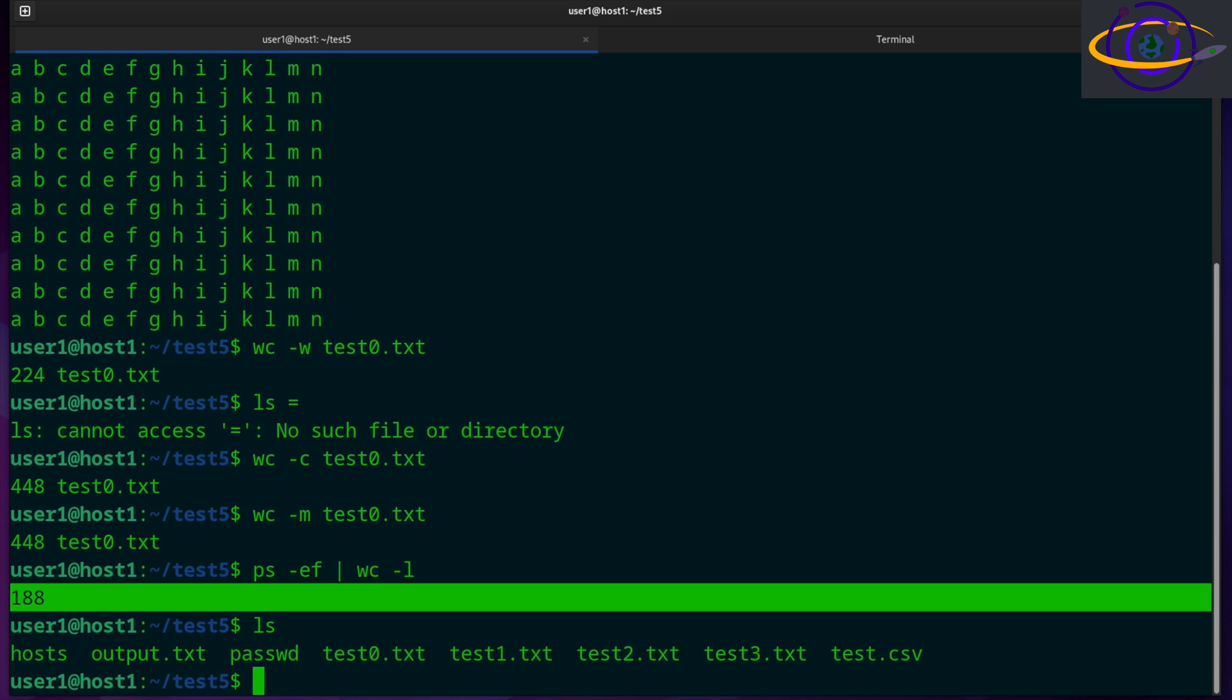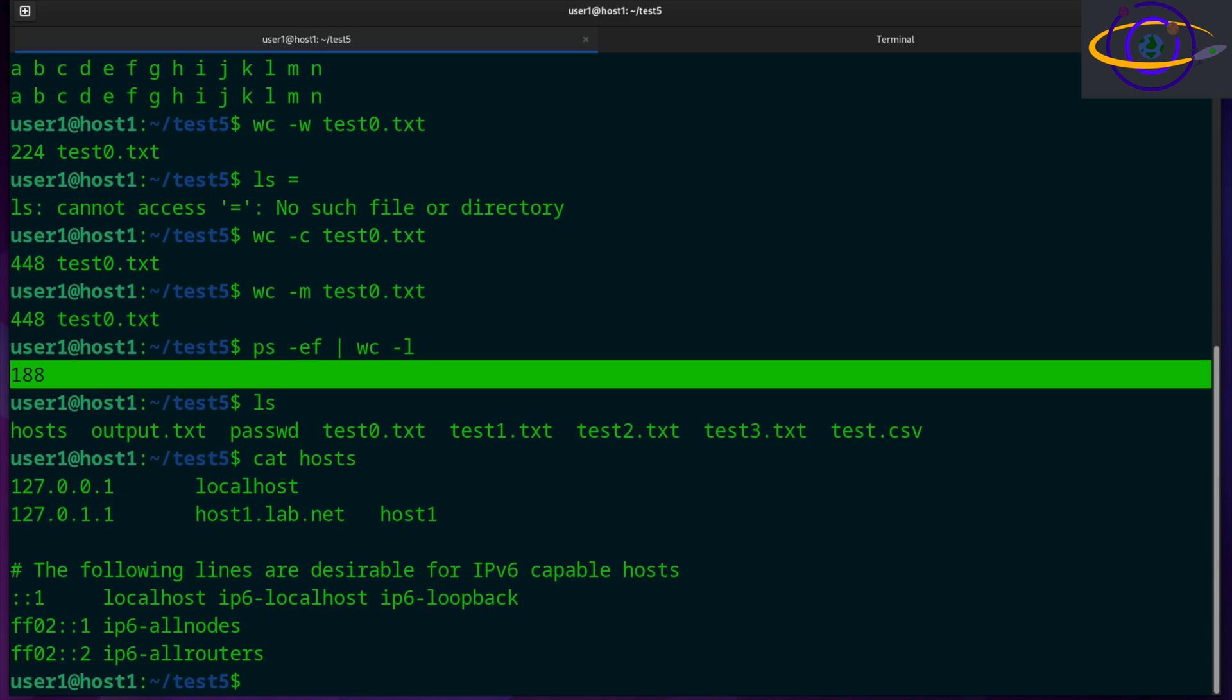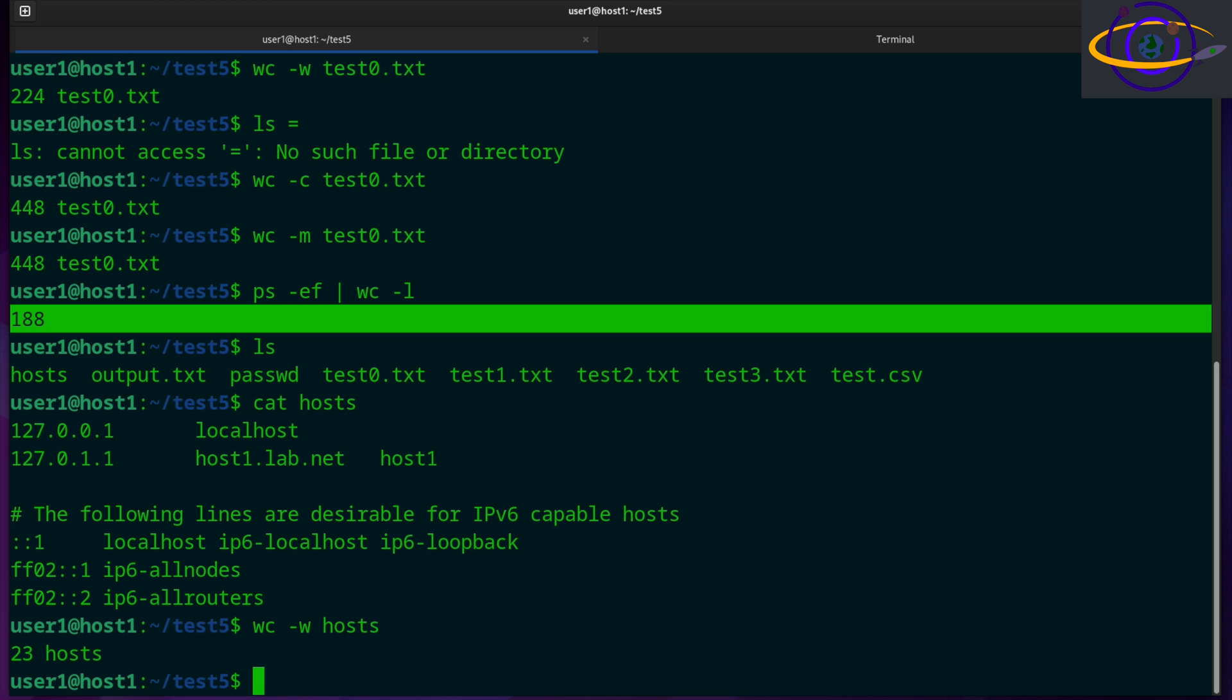So what else do we have here? If we look at our hosts file that I have in here, we could say wc -w hosts, give you the word count for the hosts file, just to give you a demo of that.